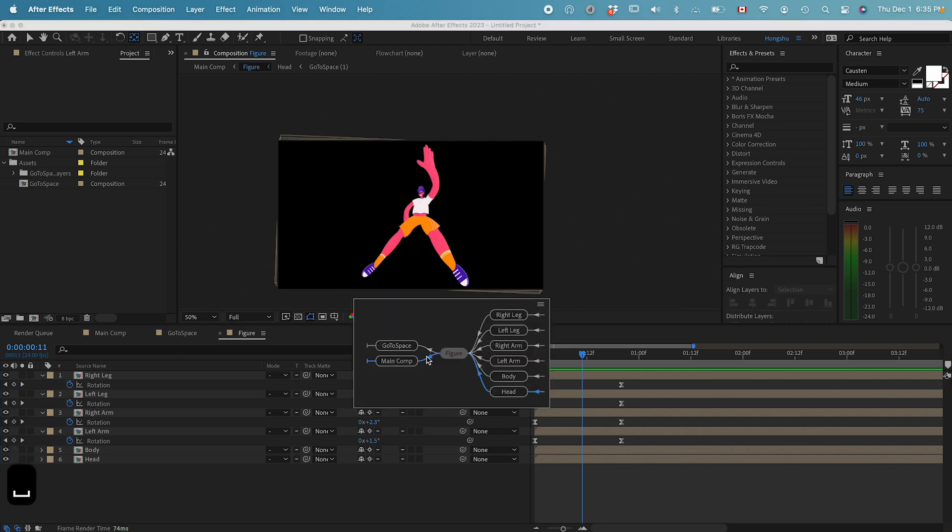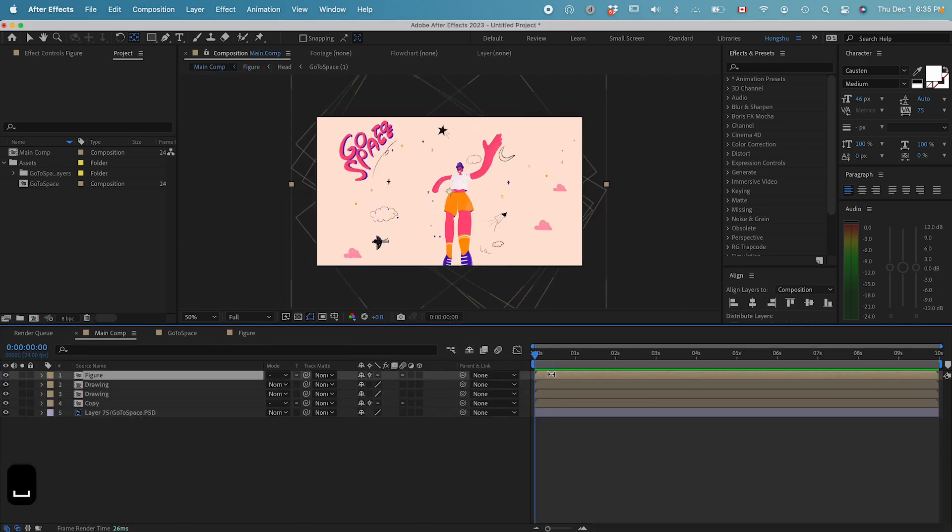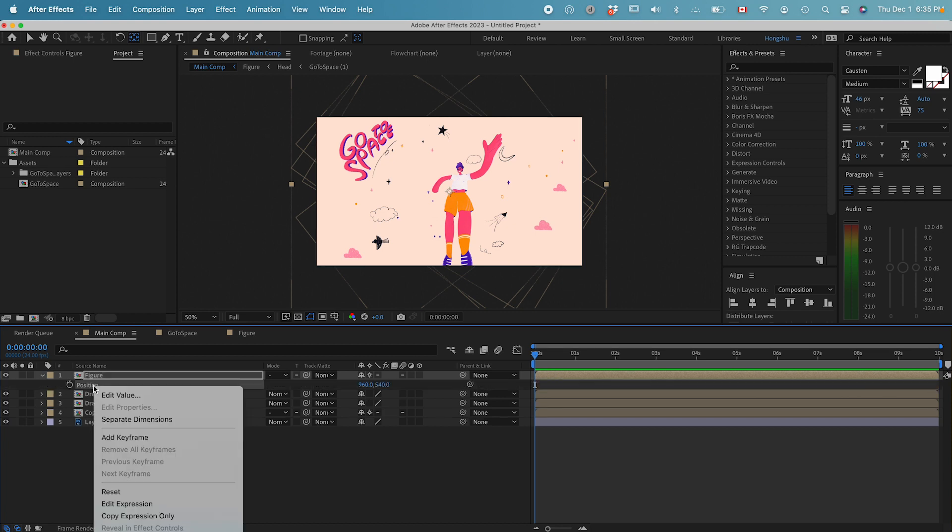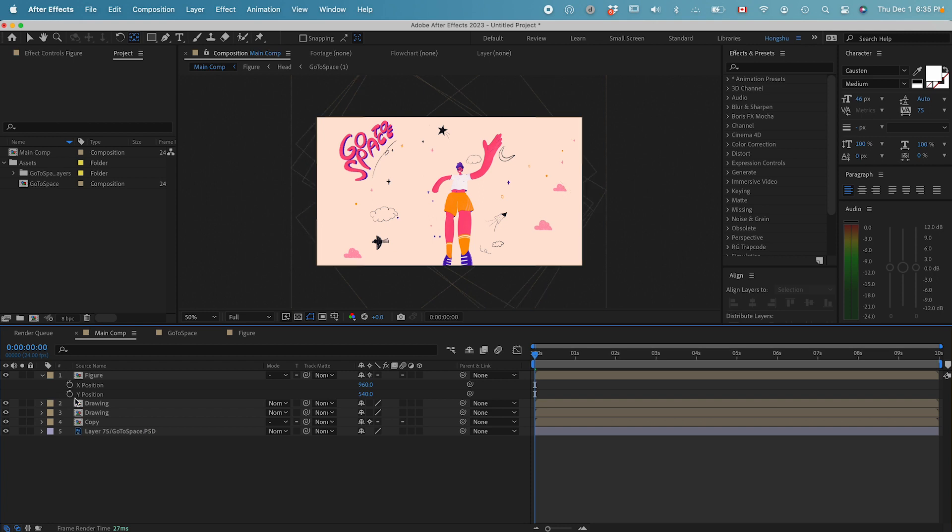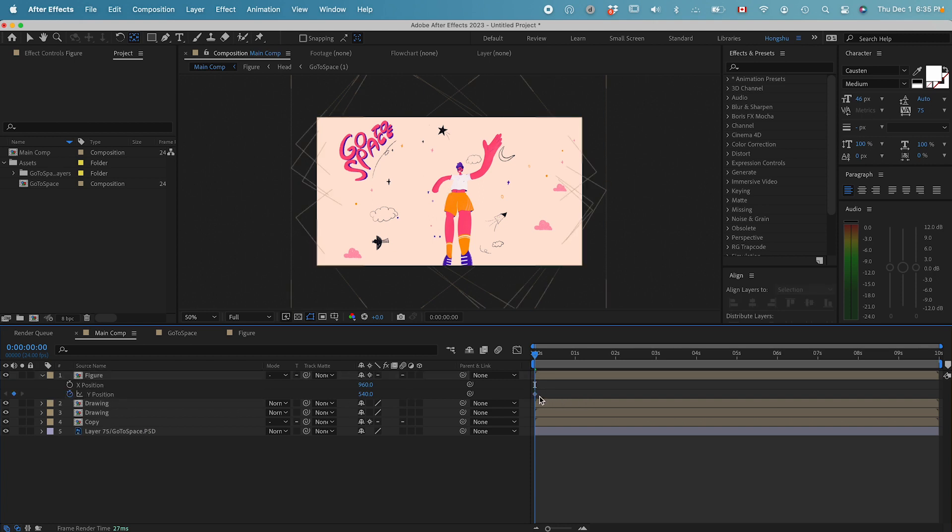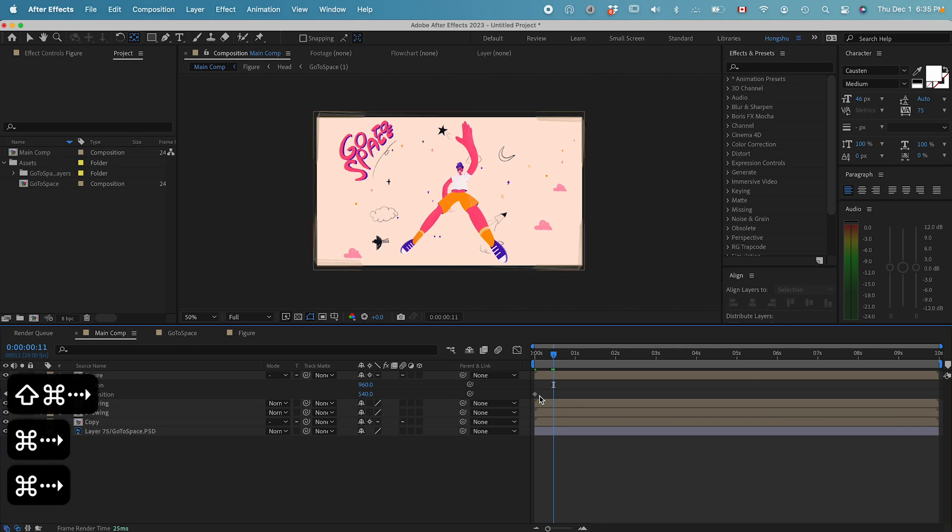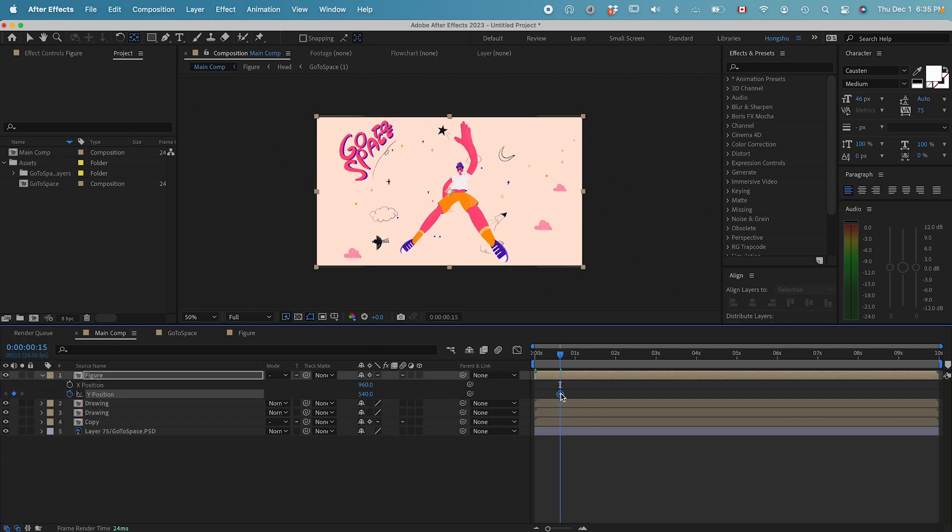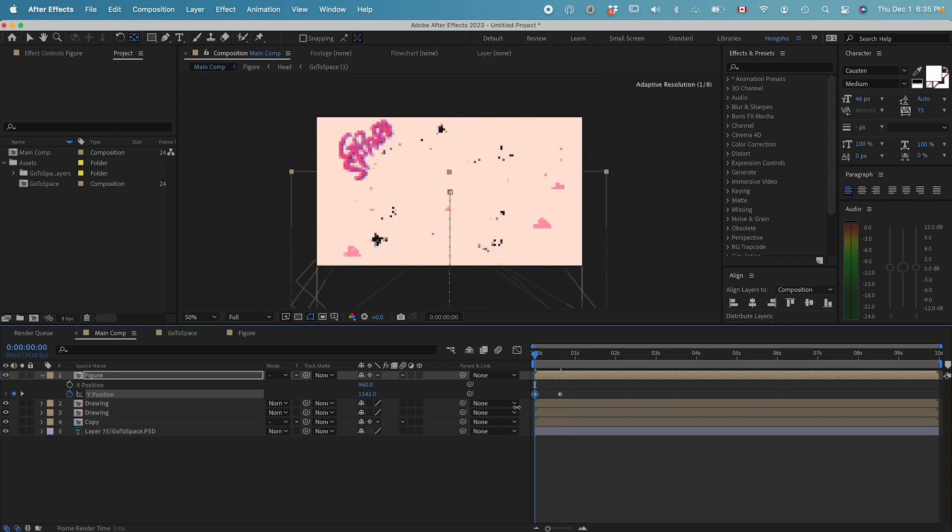Go back to the main composition. I just want this guy to jump up. Go to P for position property, right click, separate dimensions. Add a keyframe in the Y position, maybe go forward 15 frames. This is the ending position. From the start, I want him to be out of the scene.